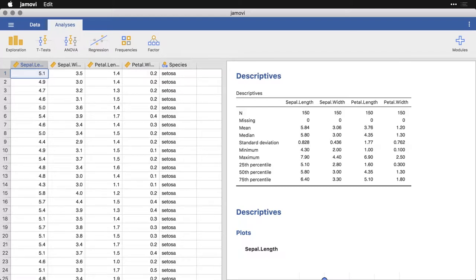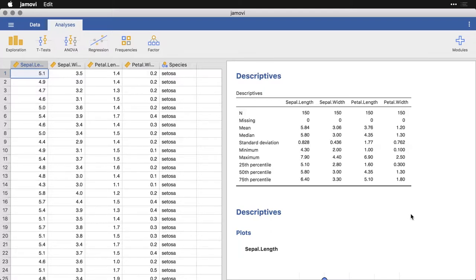So for instance, here is an analysis of the iris data. And what I have at the top is a table of descriptive statistics for the four quantitative or continuous variables. And let's say I want to take that table and put it somewhere else.